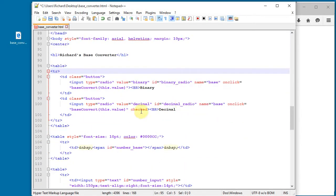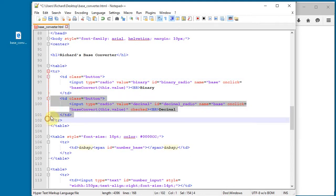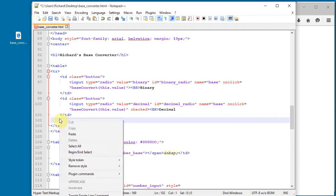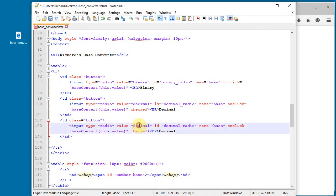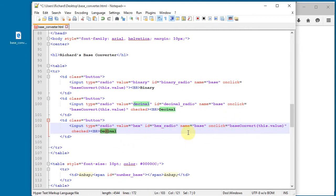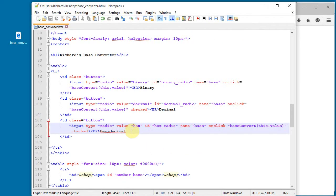I'm going to add one more radio button here. I'll copy and paste an existing one, make it say 'hex', and call it hex radio. I'll change the label to 'hexadecimal'. Now when I save and refresh, it's got a hexadecimal option there. I'll just make it say 'hex' — that's fine.